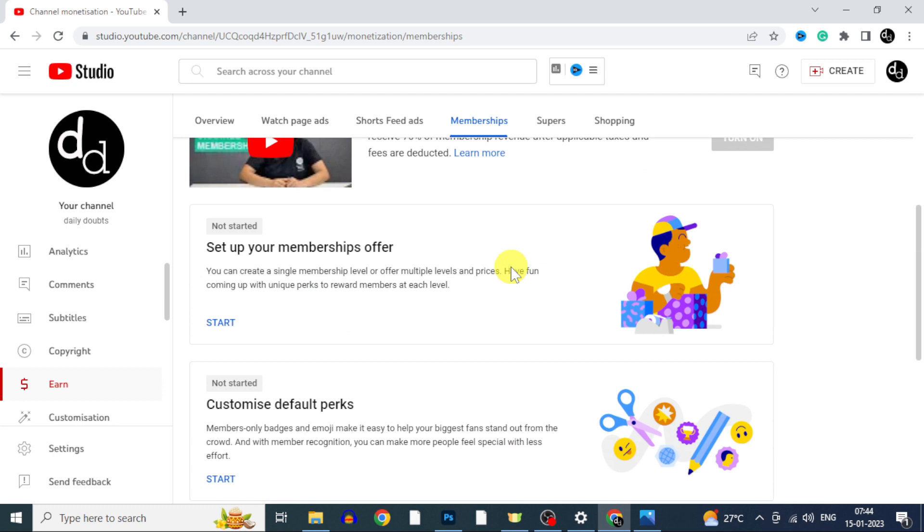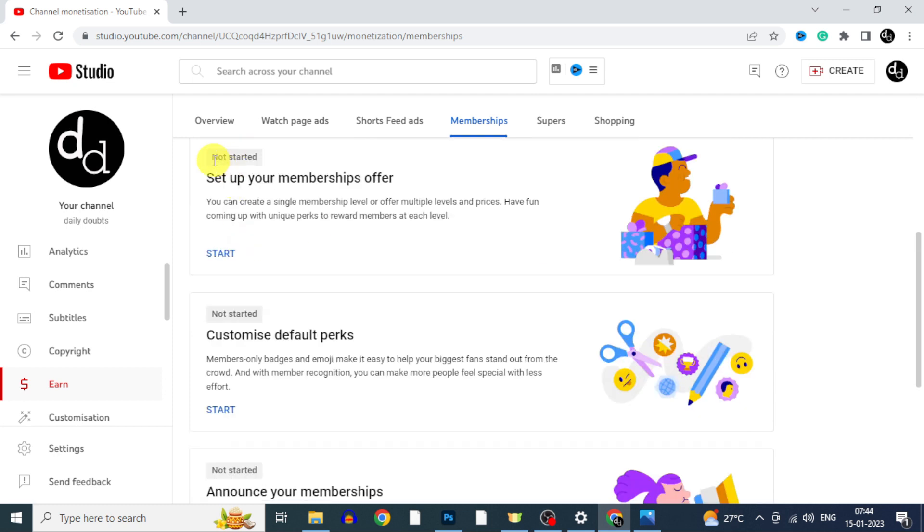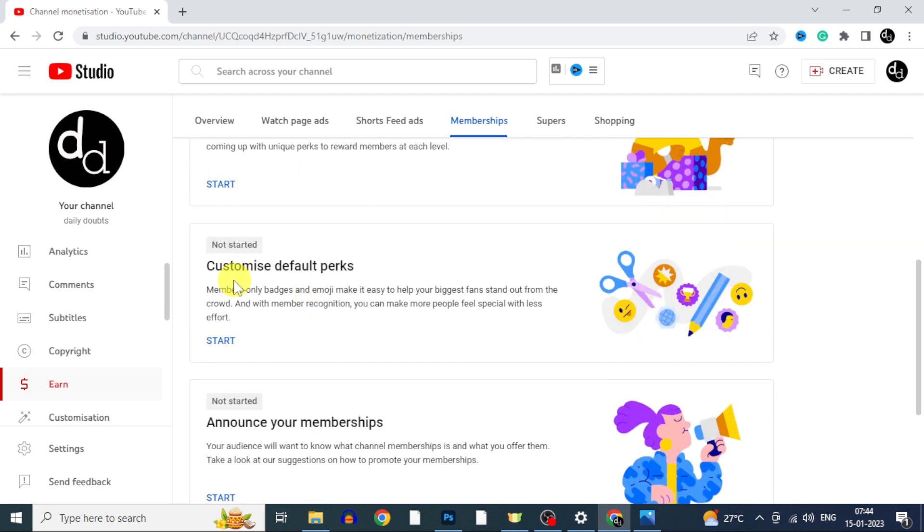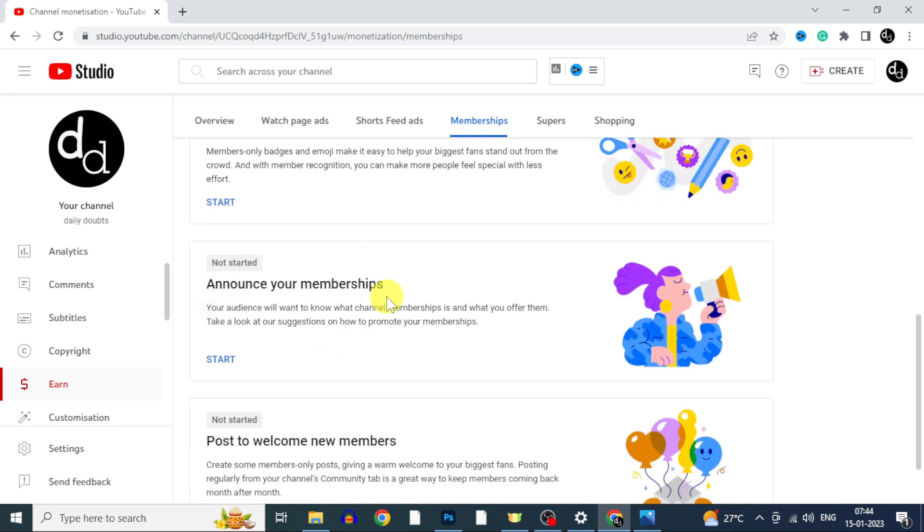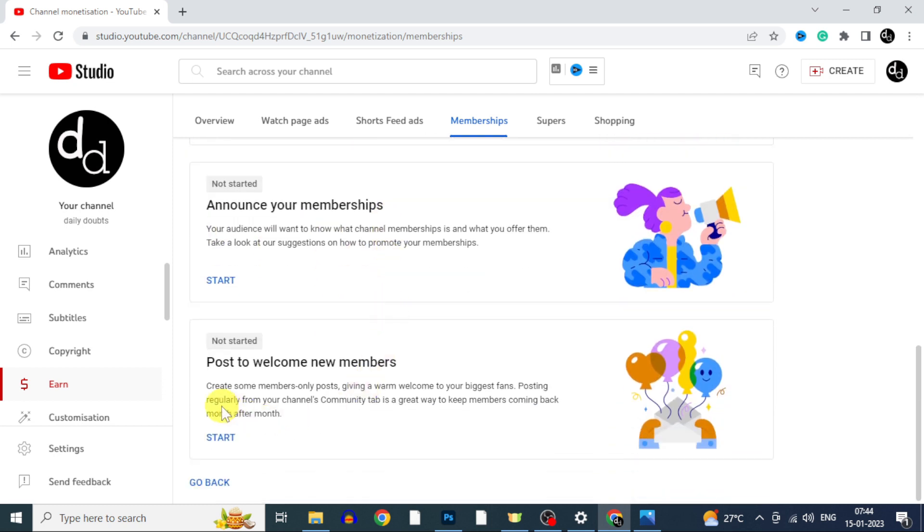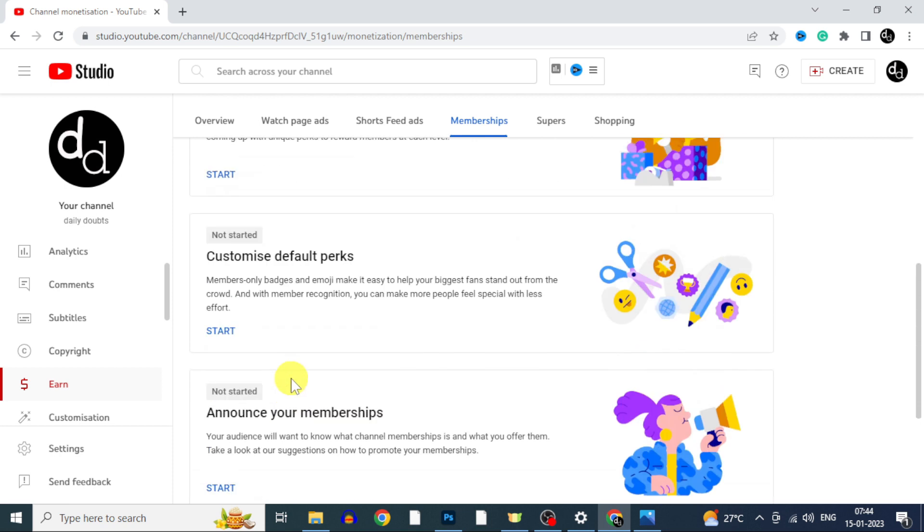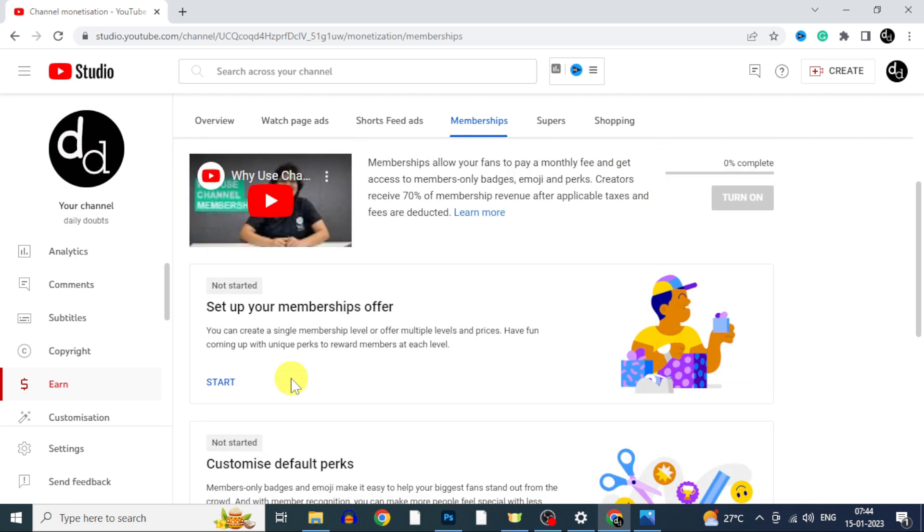Here you need to turn on this step one by one. Just follow the video. Don't skip any part. First let's set up our channel membership offer.